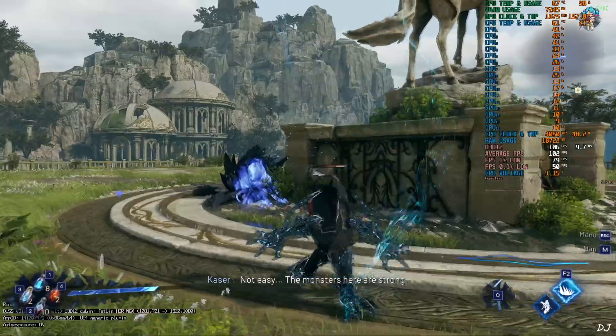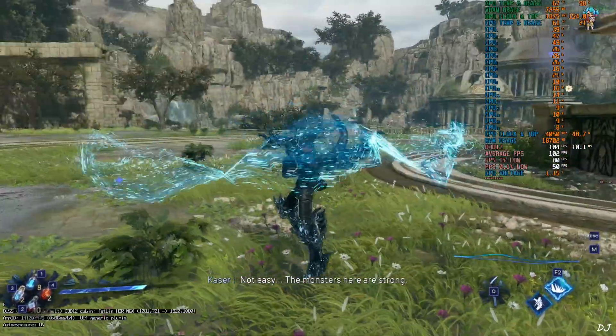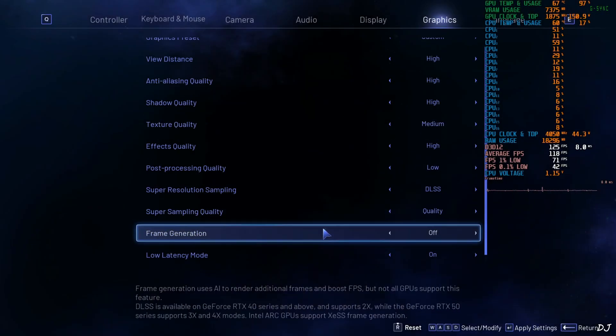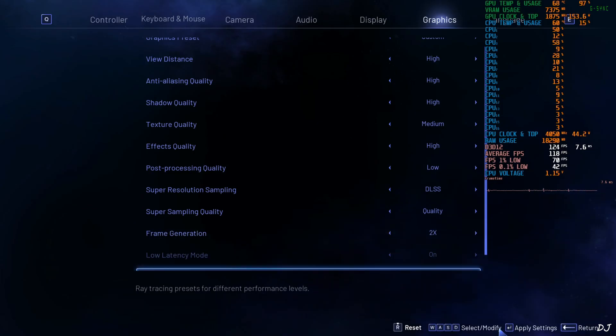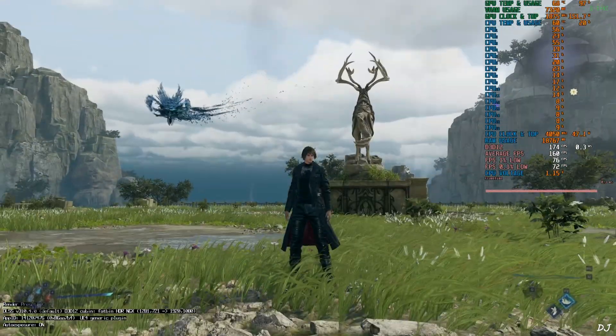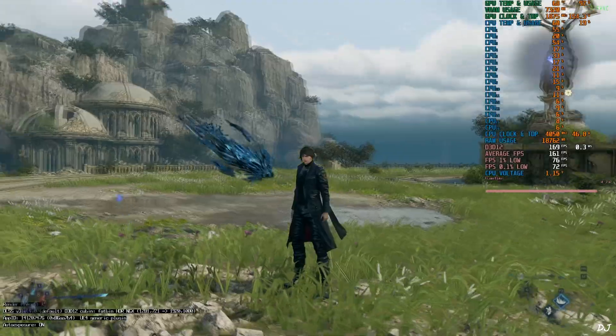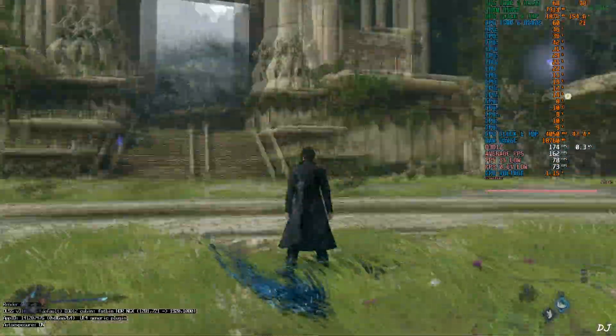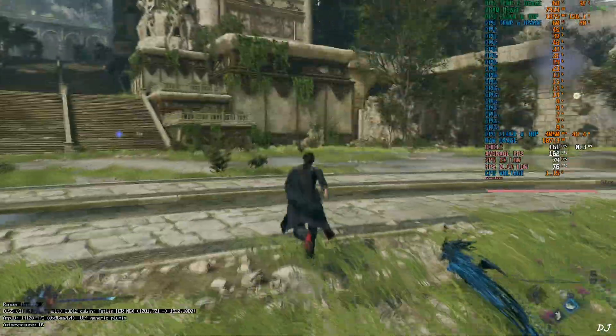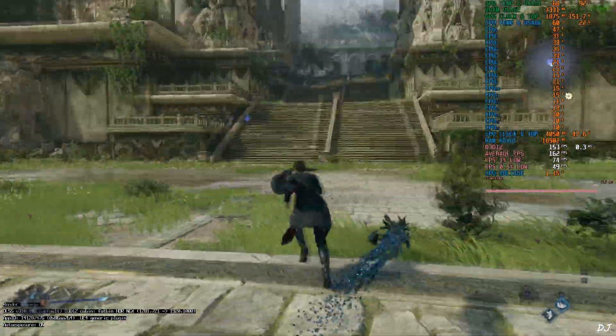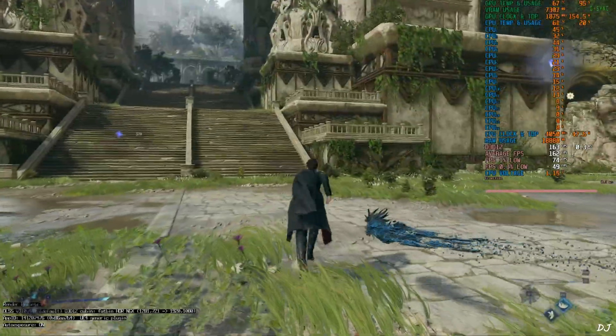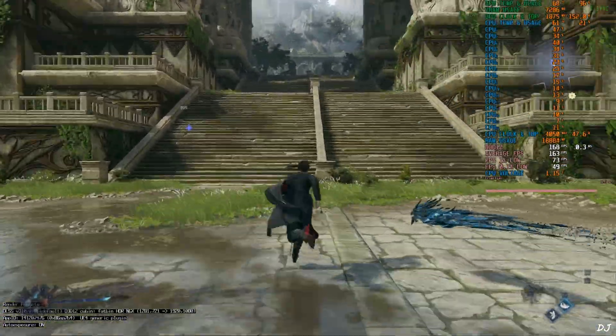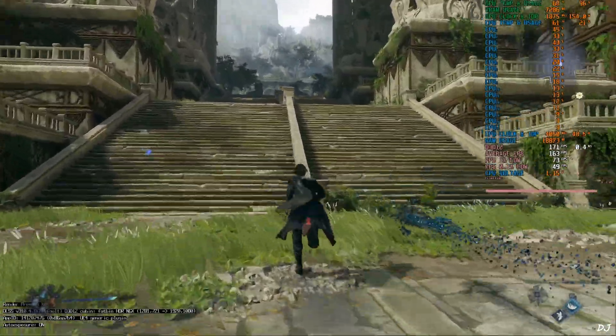Okay, now I'll enable Nukem 9's mod. Graphics settings. Just set frame generation to two times. Apply. Resume the game. Yeah, FPS increased to around 160. Can observe the added amount of smoothness. Check out Afterburner's frame pacing graph. It became thick. This means Nukem 9's mod is working.